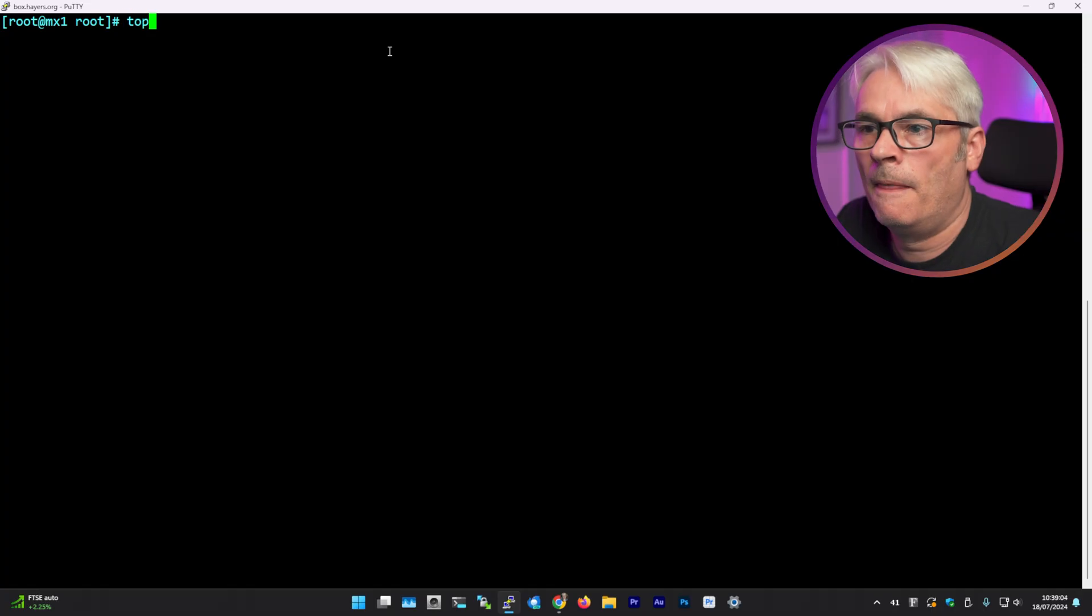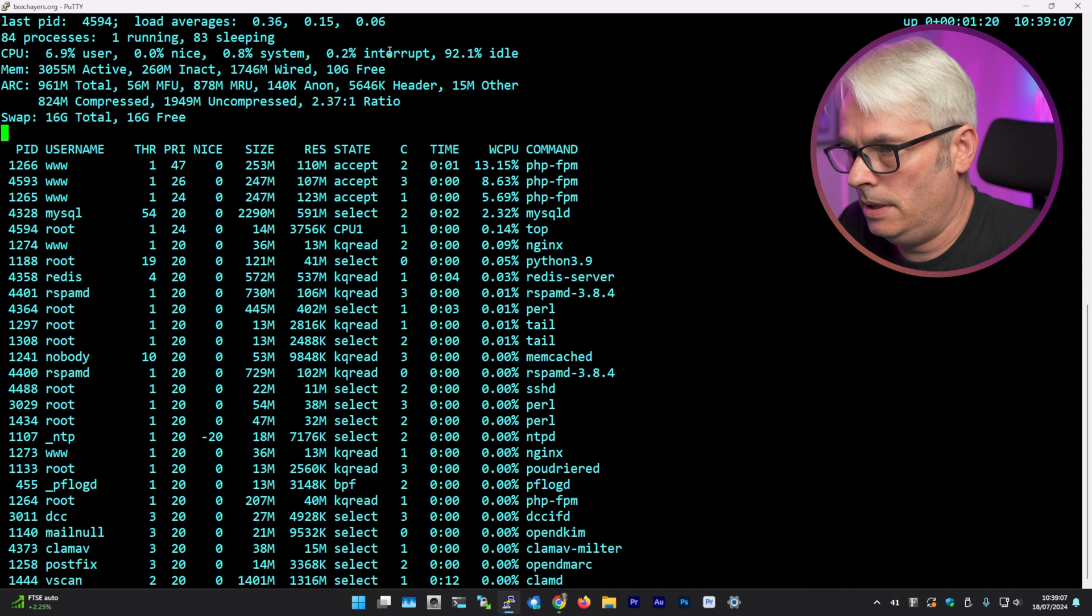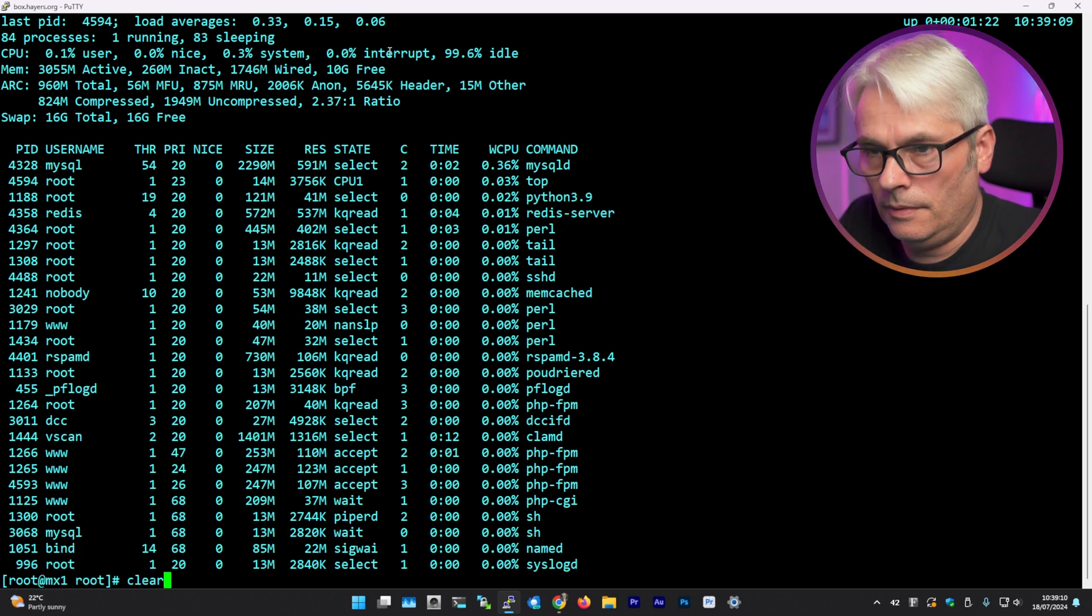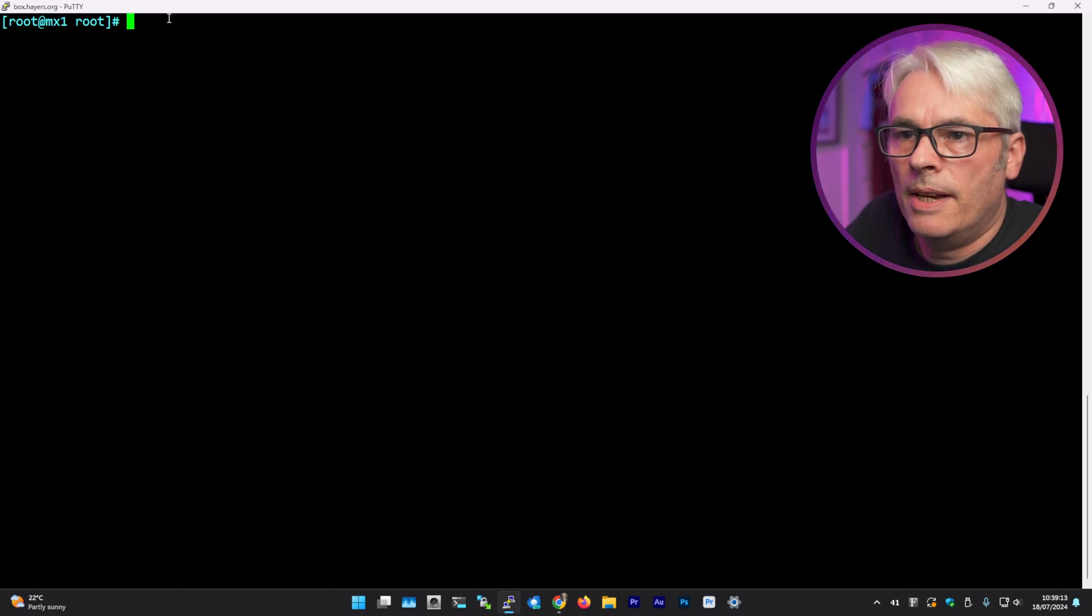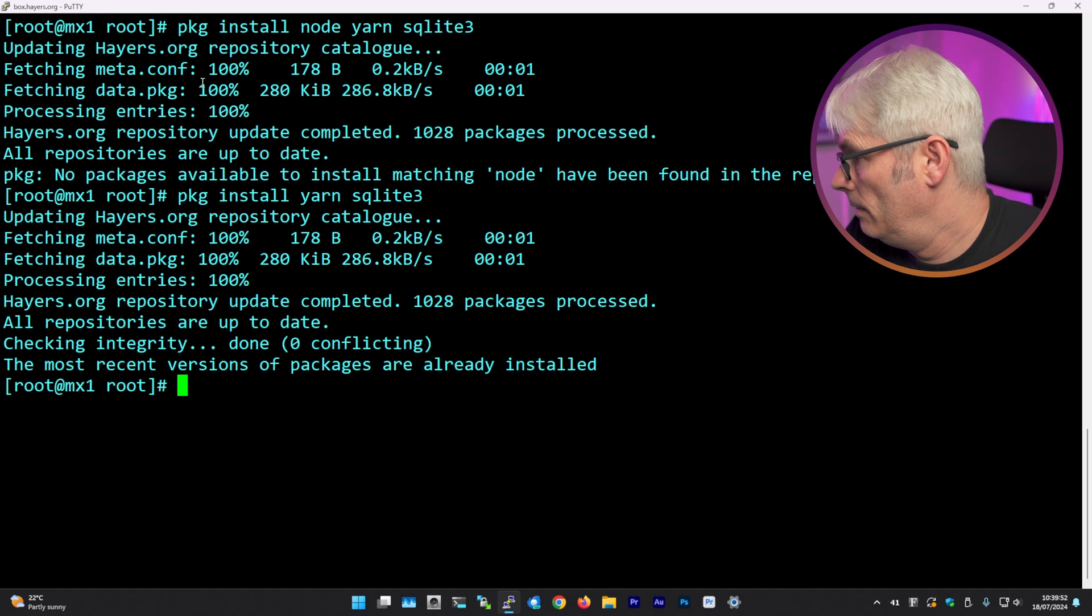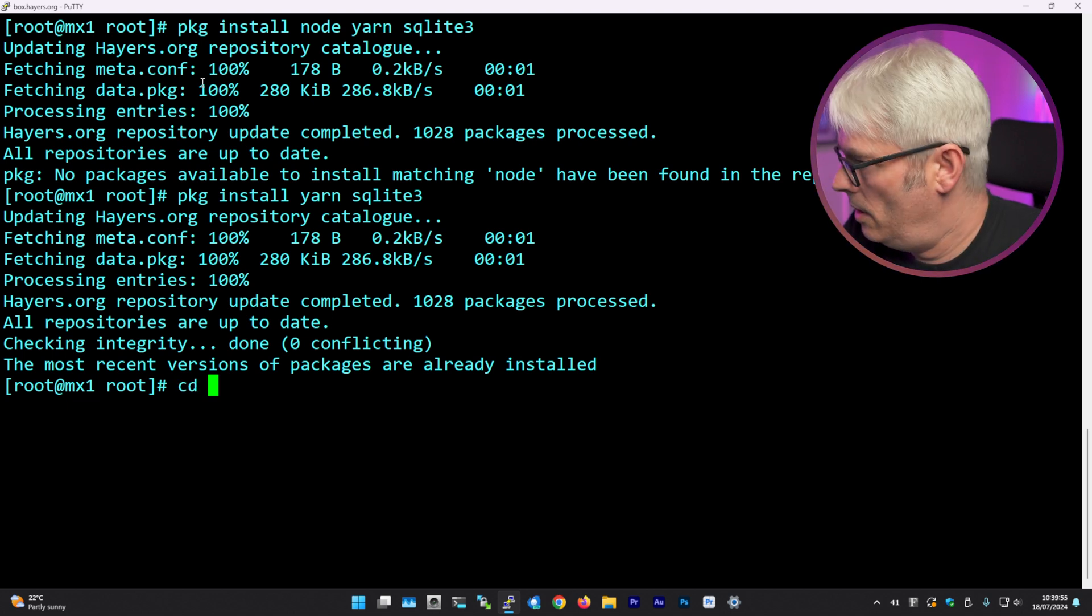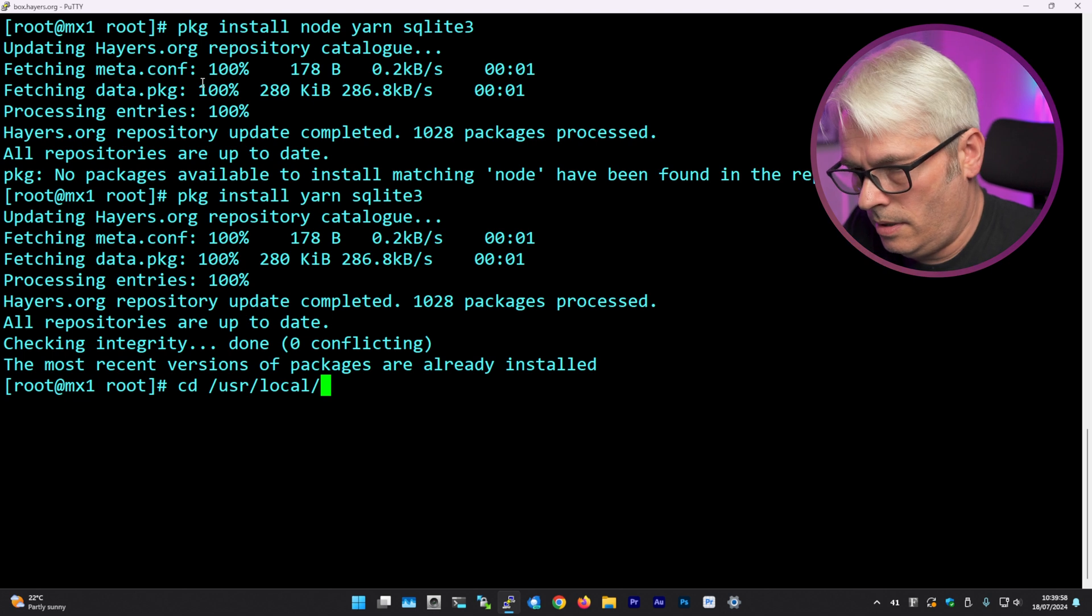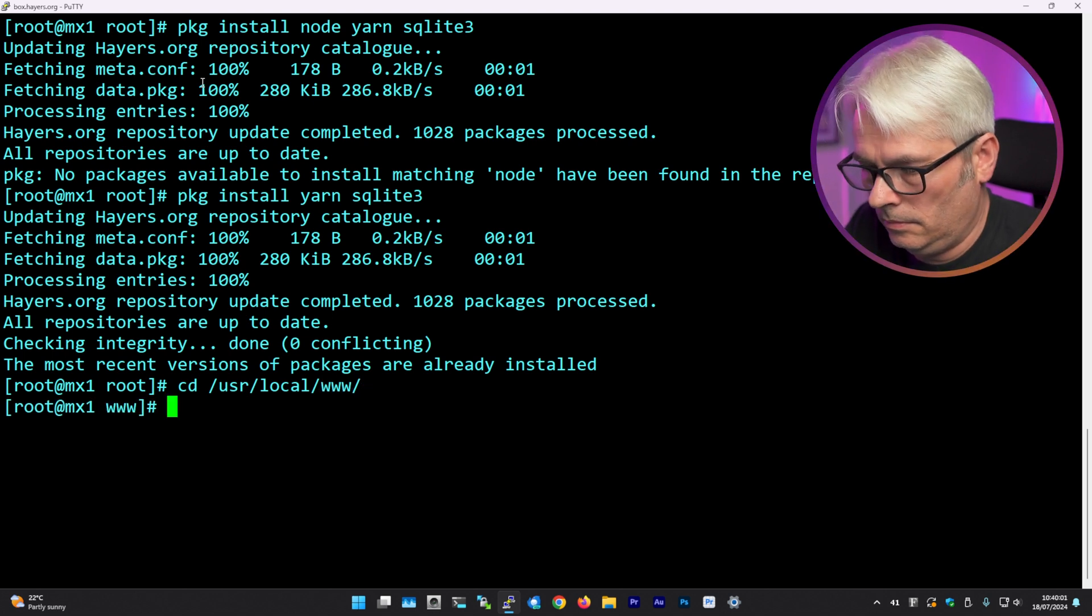It's rebooted. That should be nice and clean now. Yep, there we go. Right. Clear. Let's maximize this. Right. Okay, that's a good sign. So let's go user local www. I've actually got a folder in here called Uptime Kuma and I don't actually understand why.